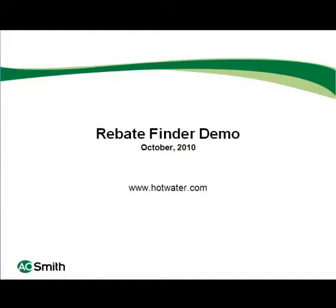With the new Rebate Finder on HotWater.com, you can easily find which A.O. Smith water heaters are eligible for tax credits from the federal, state, and local governments, as well as rebates or other incentives from local utilities.